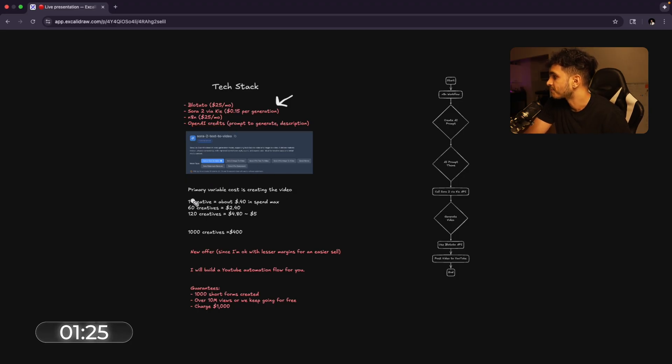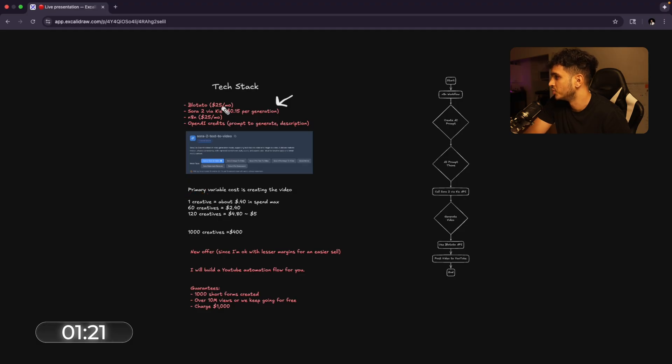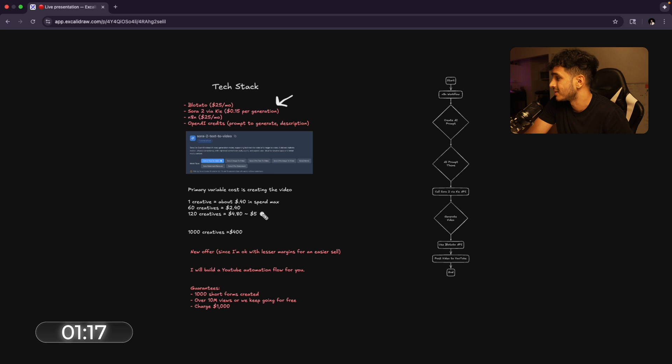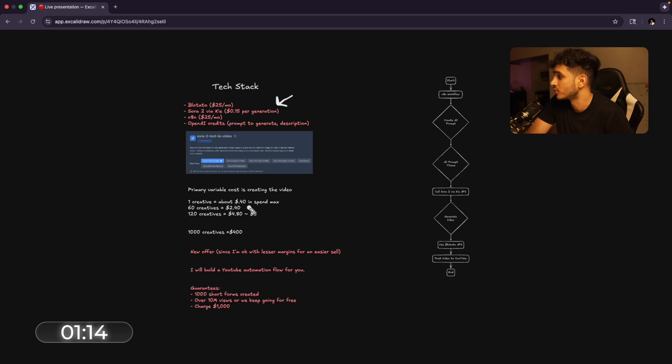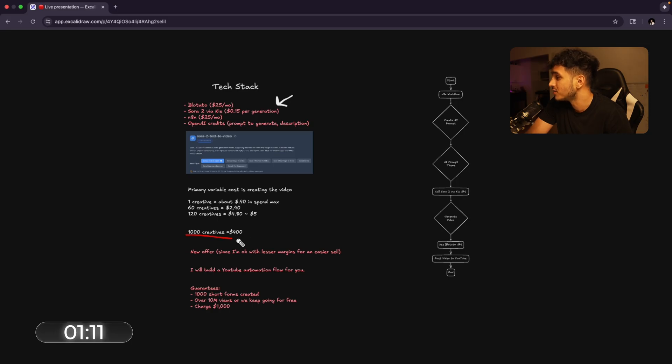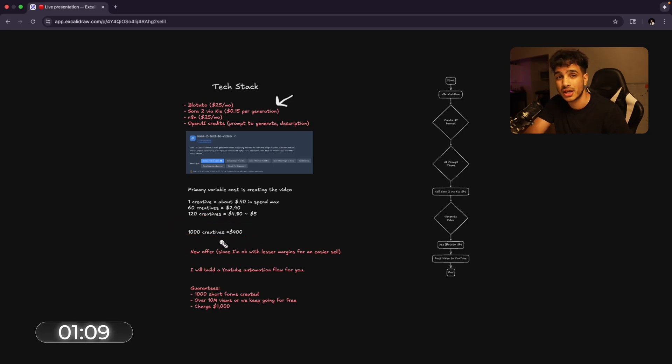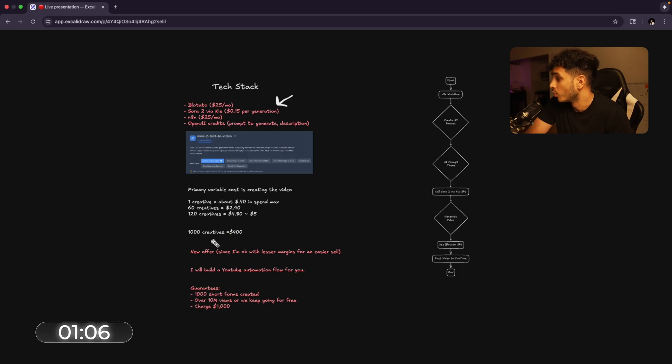Now, to create one single creative, which includes Sora 2 costs as well as OpenAI credit costs, is about 40 cents in spend max. So 60 creatives is $2.40, 120 is about $5, 1,000 creatives is $400. So to create 1,000 AI short form videos, we will be spending $400.